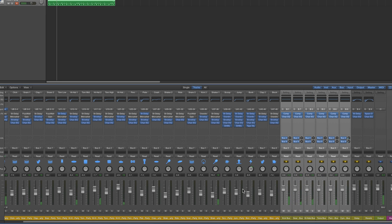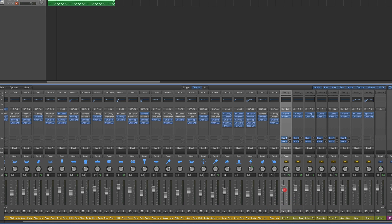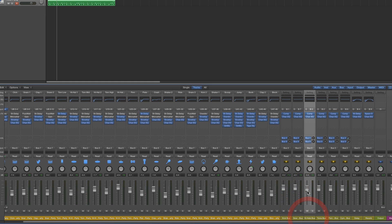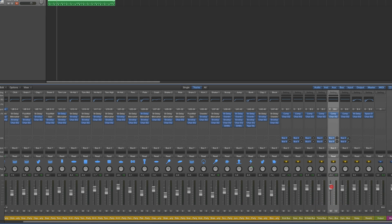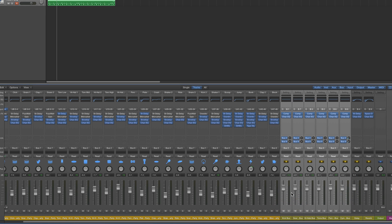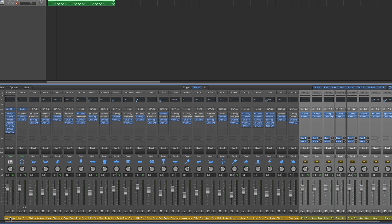All the UltraBeat kick outputs arrive at the kick submix. All the snare and clap outputs arrive at the snare and clap submix. Hi-hat outputs go to the hi-hat submix, tom outputs to the tom submix, percussion and shaker outputs to the percussion and shaker submix, and cymbal and effects outputs to the cymbals and effects submix. Then these six submixes, plus an internal delay and an internal reverb that also live in the stack, are all routed to the final stereo channel.